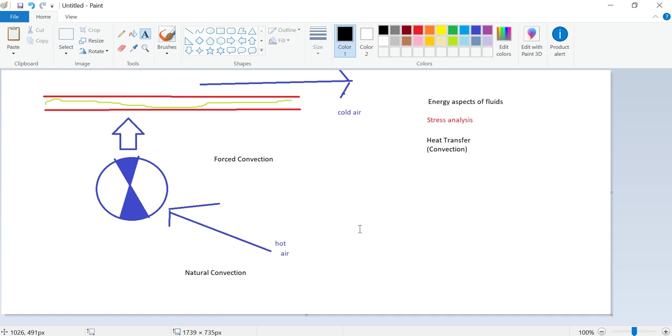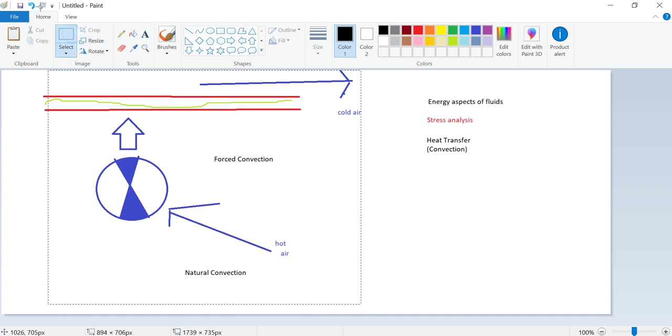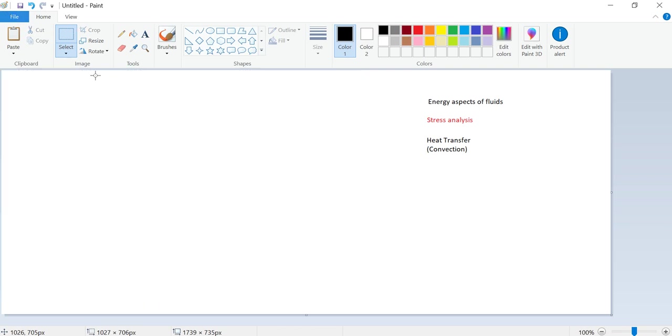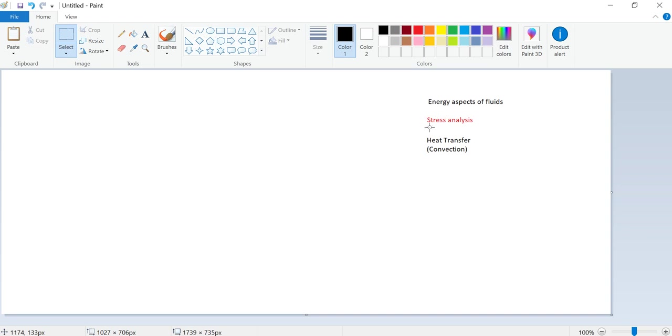So these are just some of the aspects of fluid mechanics that we want to study and that's why we are interested to study fluid mechanics. We have the energy aspects - we want to design pumps. The stress analysis which is very important, let's say for aerospace engineering, turbines, wind turbines, windmills, etc. Stress analysis is very important. And heat transfer is very important for designing heaters, air conditioners, and heat exchangers in general.